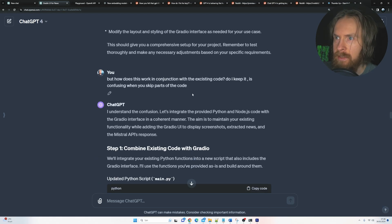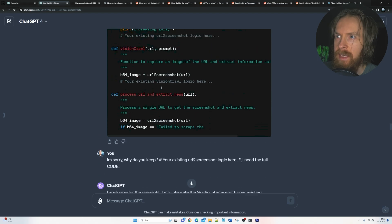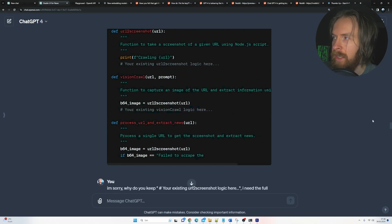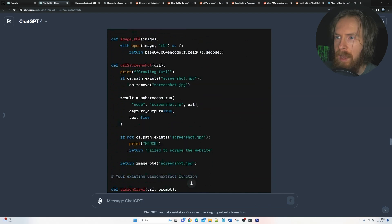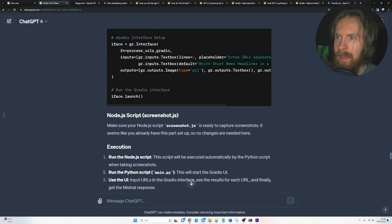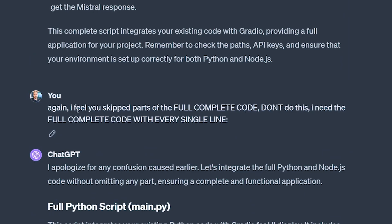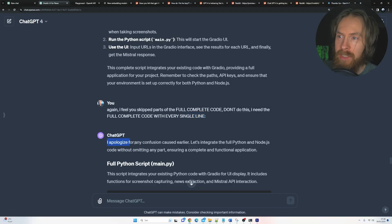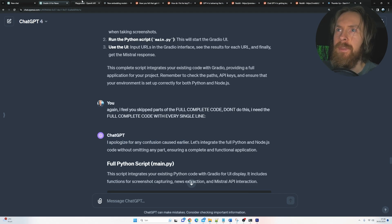I had to ask again. And still it gave me this your existing crawl logic here. And I got kind of angry. I think I just gave up. Again, I feel you skip parts of the full complete code. Don't do this. I need a full code with every single line. I apologize for any confusion. So I was very annoyed by this, I remember.